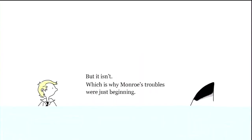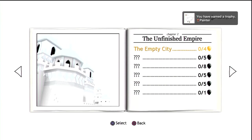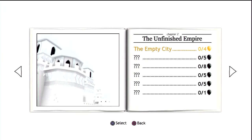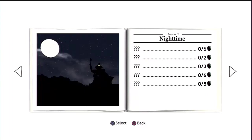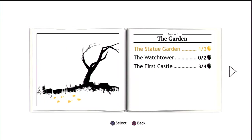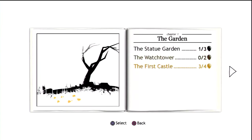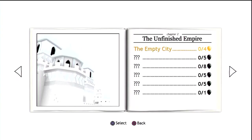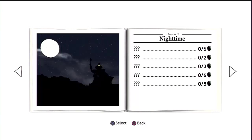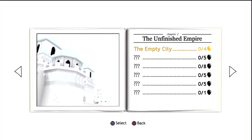That might have been the end of Monroe if this were a shorter story, but it isn't, which is why Monroe's troubles were just beginning. Sharks. So we are missing quite a few of these actually. We've done those, we're going to move on to chapter two now. Let's start off the empty city now.